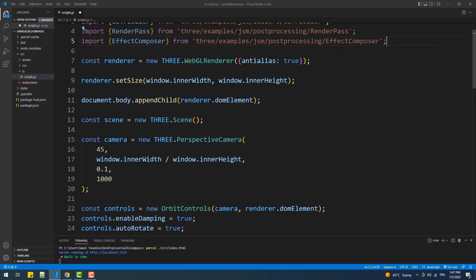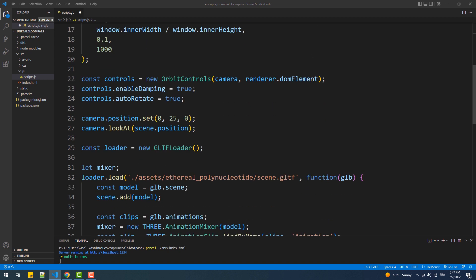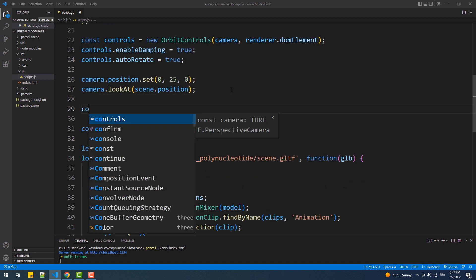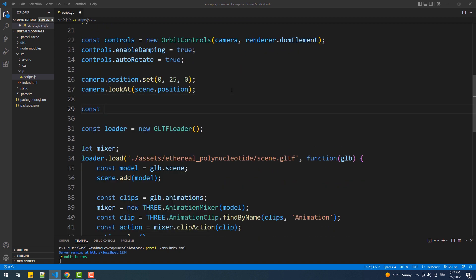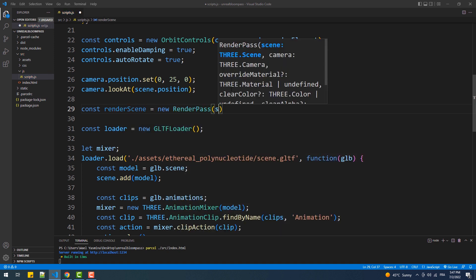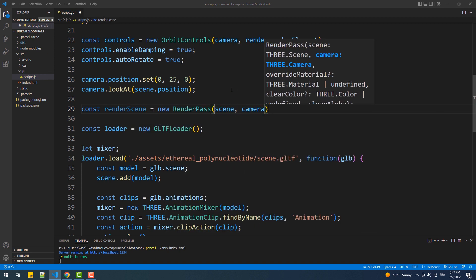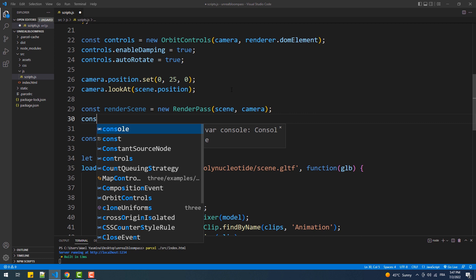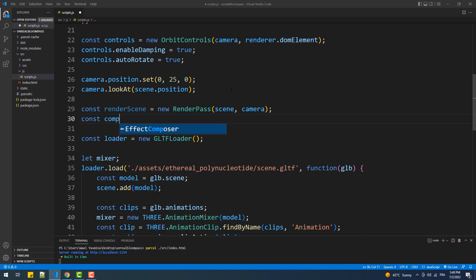The next step we need to do is create an instance of the Render Pass and set the scene and the camera as arguments to the constructor. Then we need to create an instance of the Effect Composer and pass the renderer as an argument.